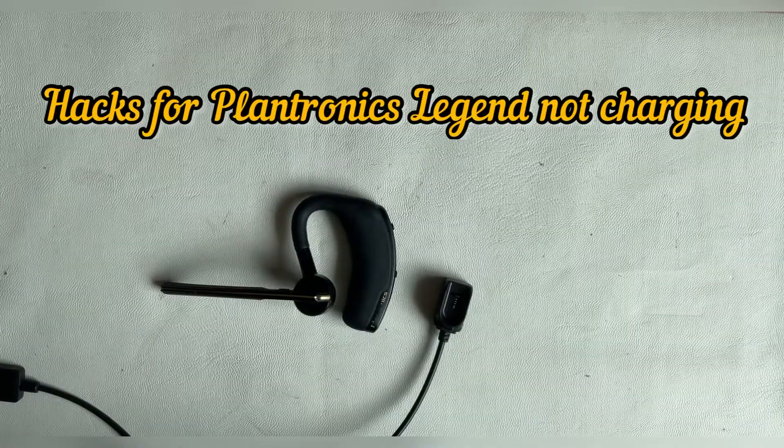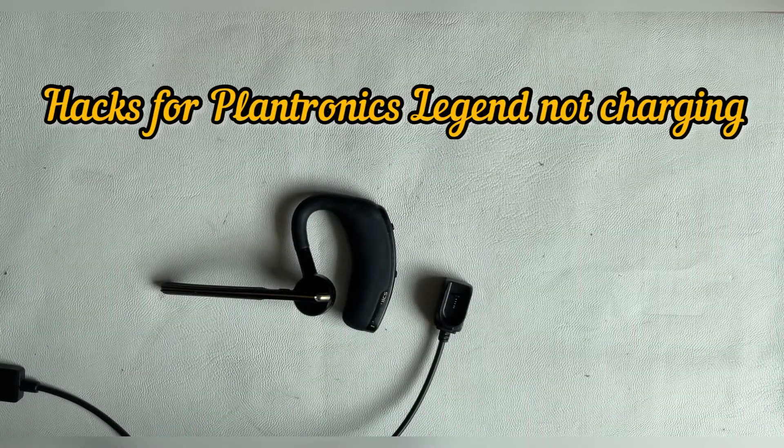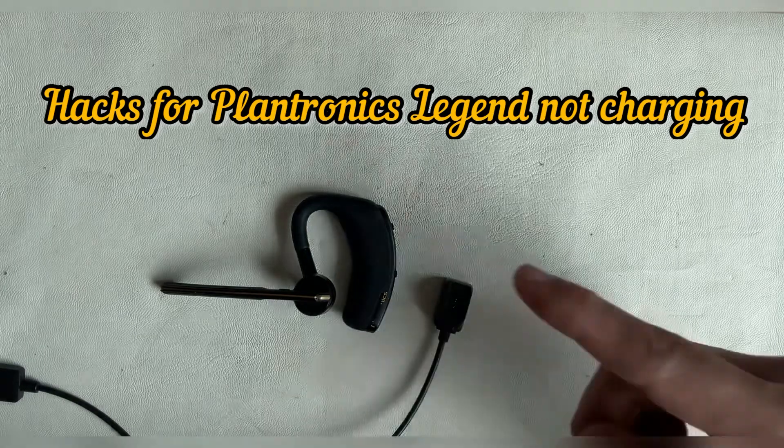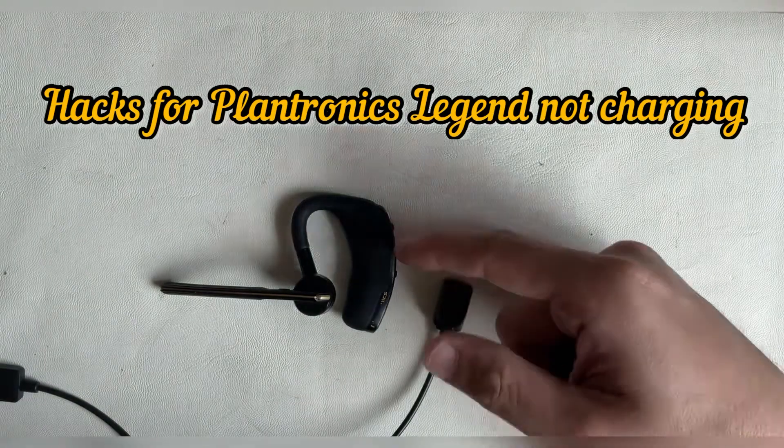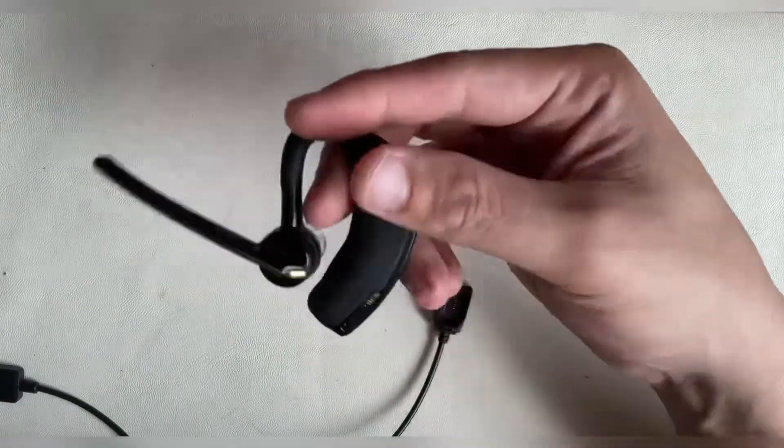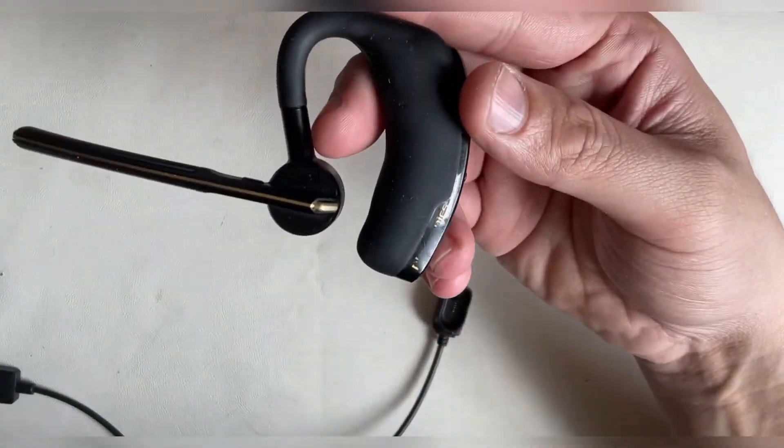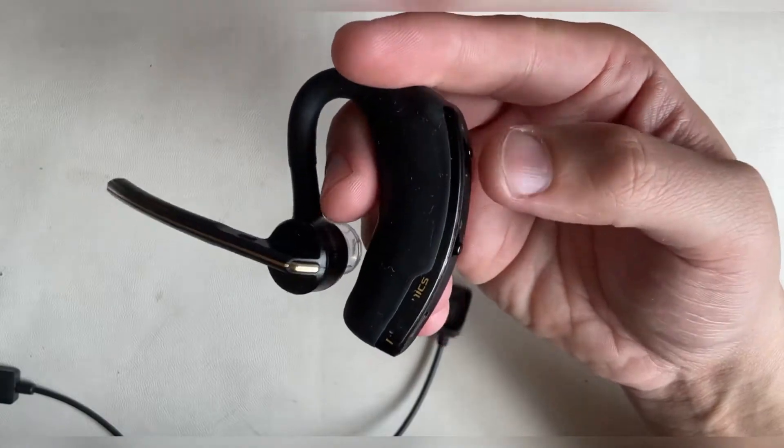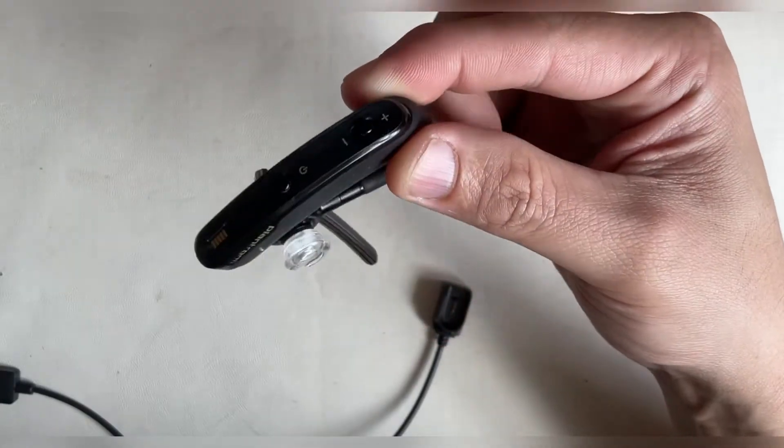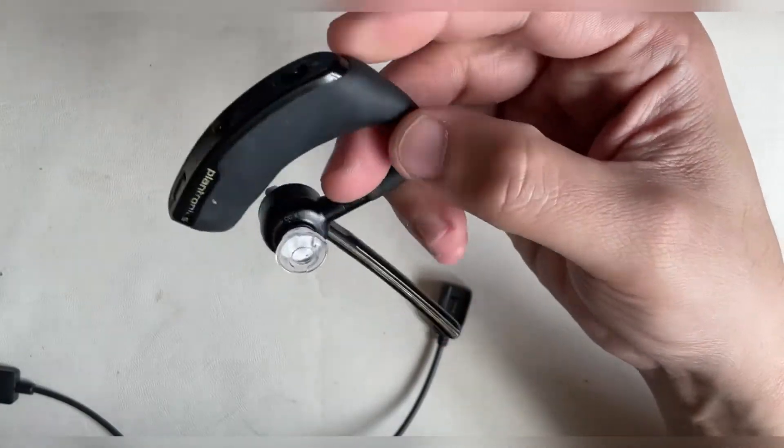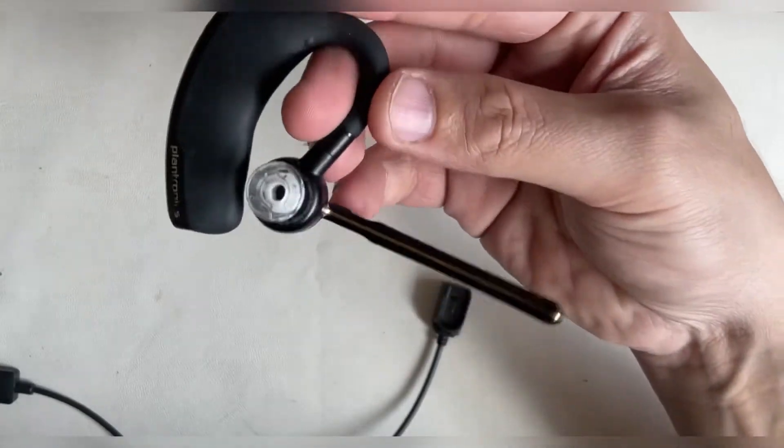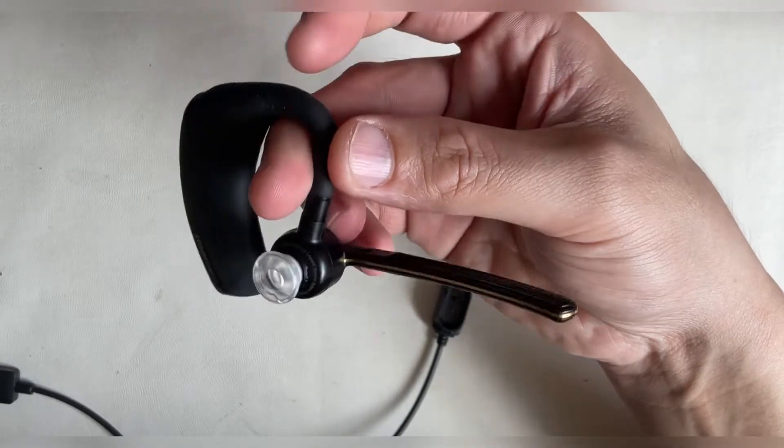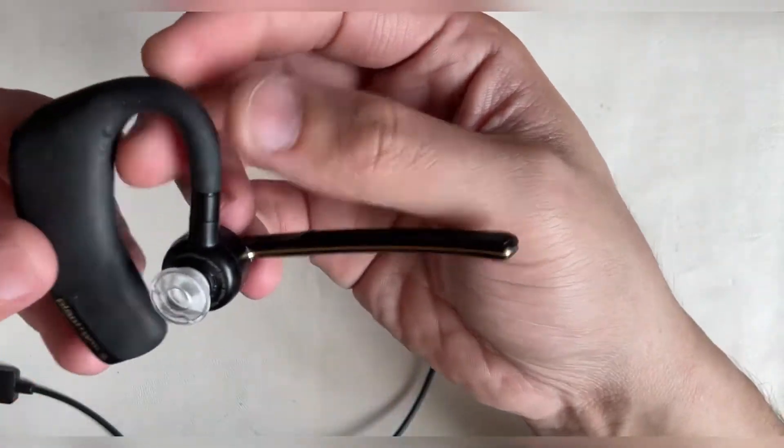Hey welcome guys back to my channel. Today we have a short video, a hack to solve this Plantronics Legend Bluetooth headset that is not charging. As you can see from the condition, I have used it quite well with scuffs all over.